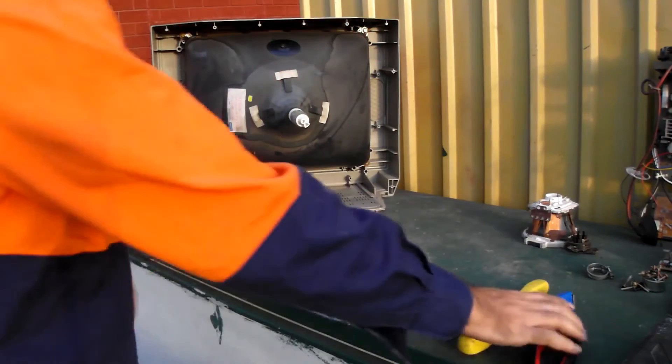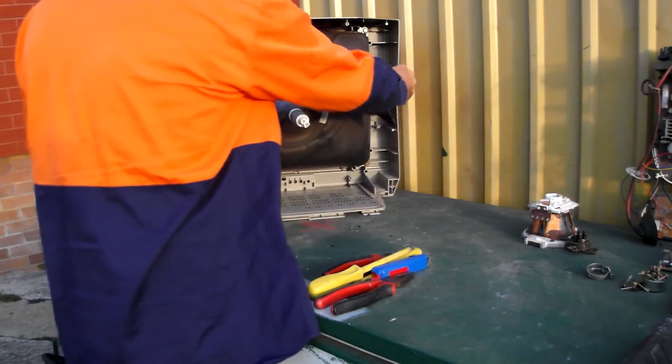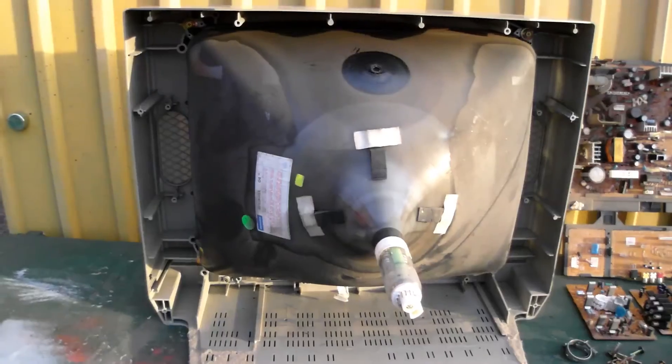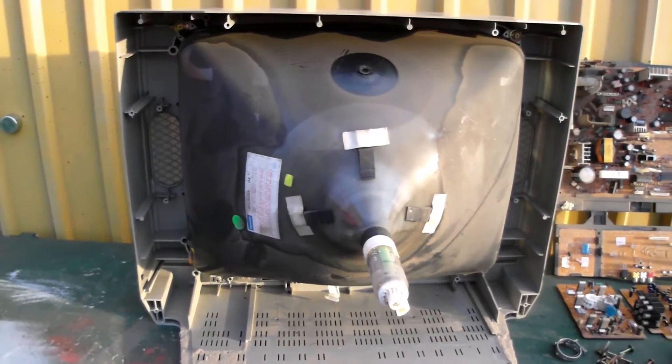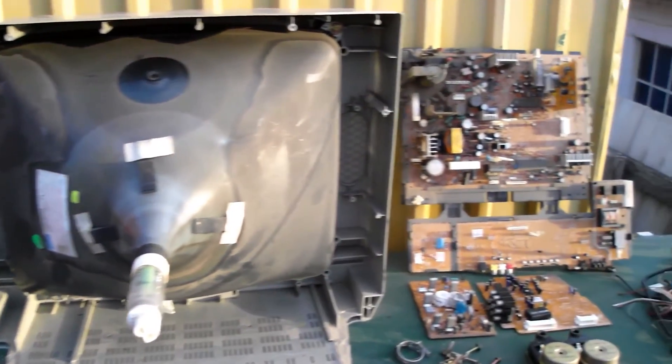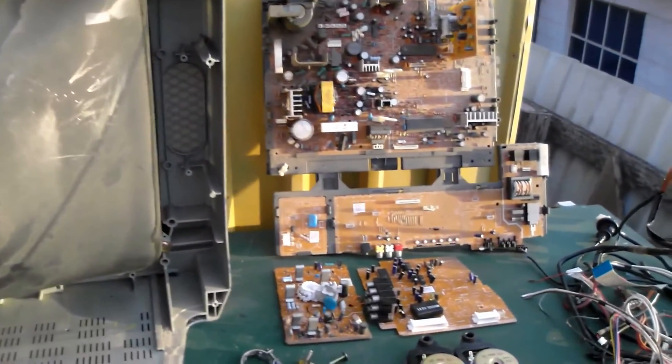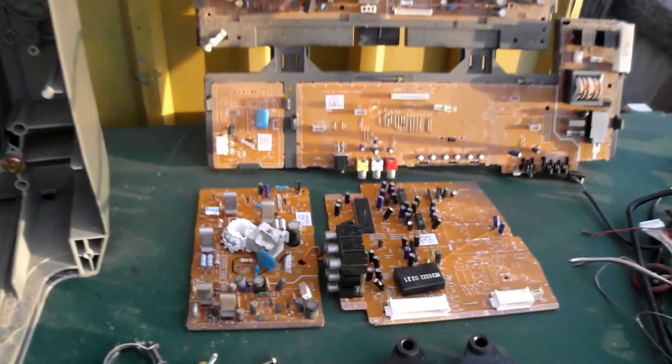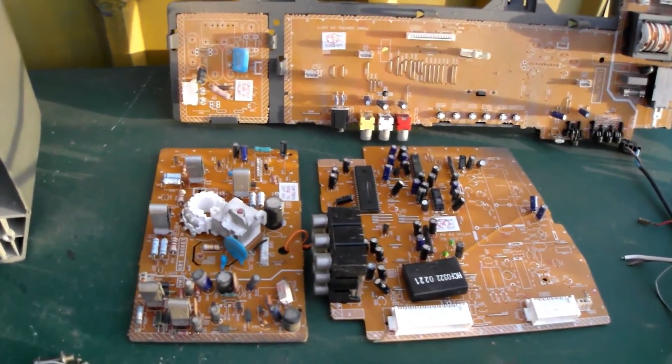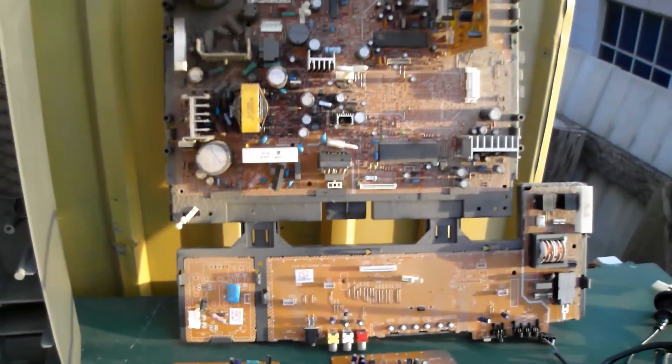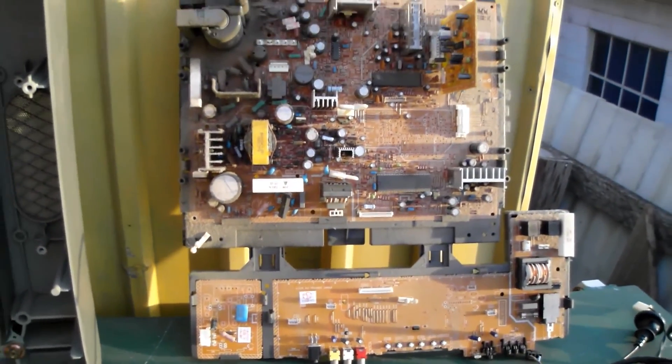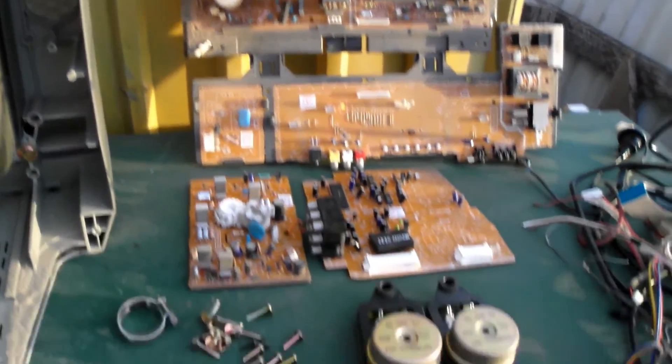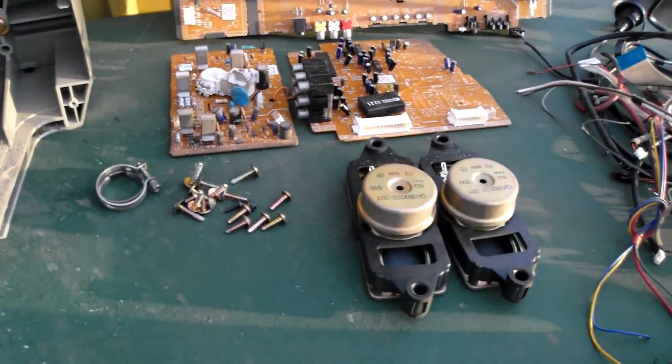So there it is. That case is stripped down and bare. That's our PCB pile. Circuit boards fetch a little bit of money these days. These speakers can go into the scrap pile.